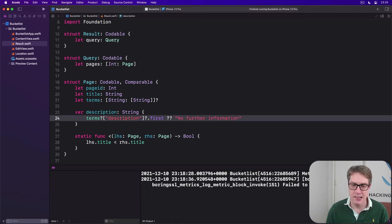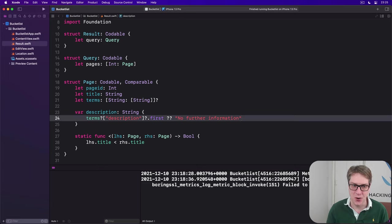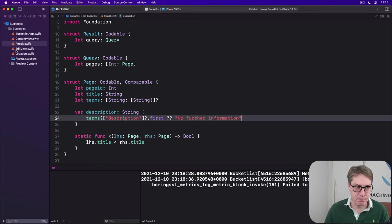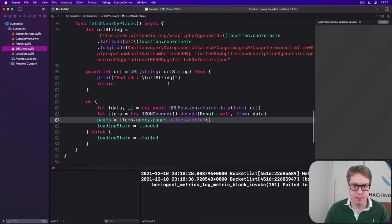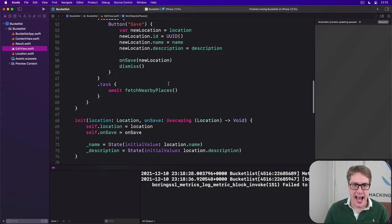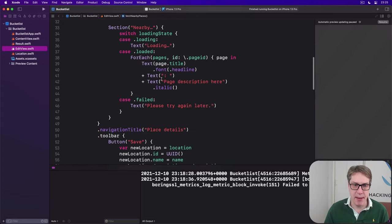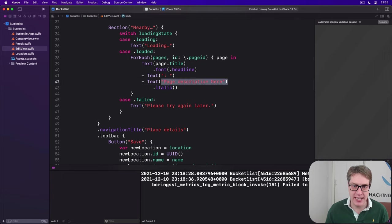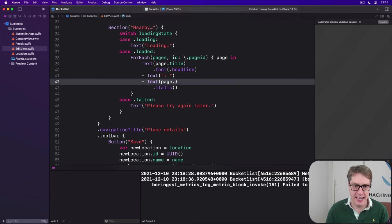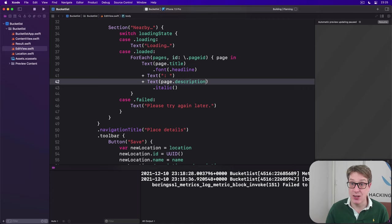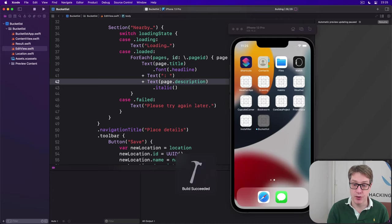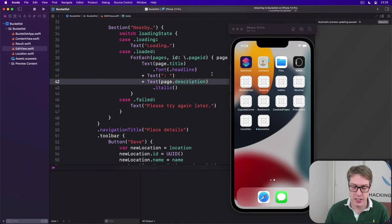I love nil coalescing in Swift so much. Anyway, with that done, we can now go back to edit view and replace our page description here text view with page.description. And it'll do the right thing automatically for us, which is great.